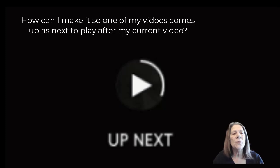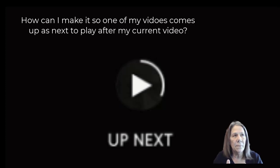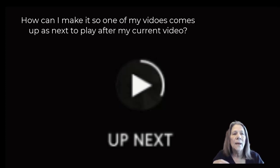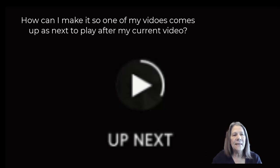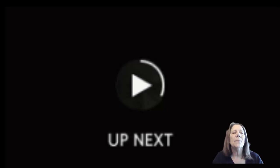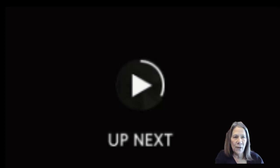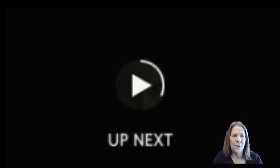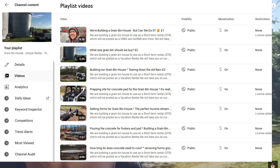I'm going to show you an example of what that looks like from the person watching your video and what they see and how they can see the other videos that you have stacked up for them to watch. And then I'm going to show you how to create that with your own video. You can have more than one playlist. And I'll show you how.